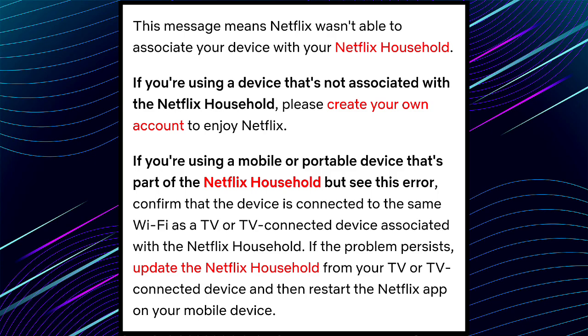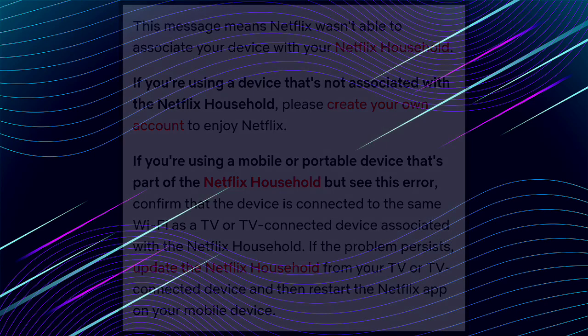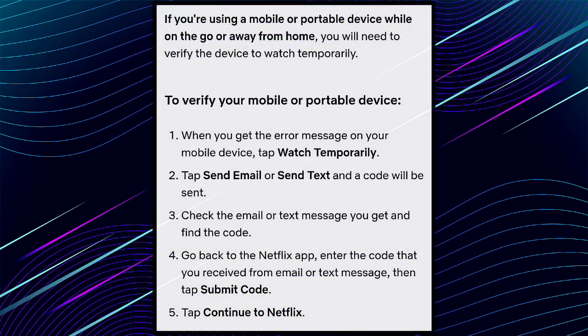If the problem persists, update the Netflix household from your TV or TV-connected device and then restart the Netflix app on your mobile device. Or if you are using a mobile or portable device while on the go or away from home, you will need to verify the device to watch temporarily.